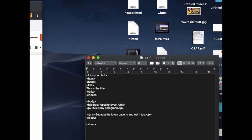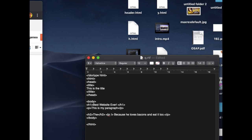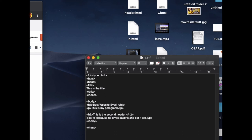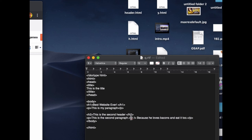After that first paragraph, I'm going to write the second header: h2, type 'This is the second header', close it with backslash h2. Then the second paragraph with a p tag — 'This is the second paragraph' — and I put a br break tag after that. Now I'm done writing the code.